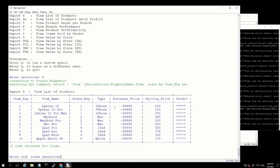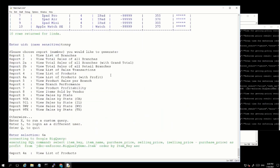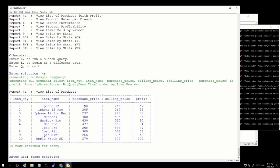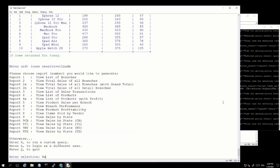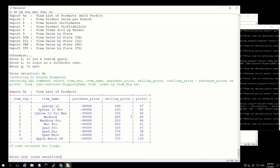One important thing to note when you are masking fields is that when you are running mathematical formulas against these fields, the original value of these fields will still be used. For example, let's run report 4a. In this report, we see a summary of all the items, how much the original purchase price was for each item, the recommended selling price, and how much profit you could gain if you sell this item using the selling price. If I run the same report as Linda, you will see that the purchase price is masked, however, the profit column — which is defined as the selling price minus the purchase price — is still showing the proper value.